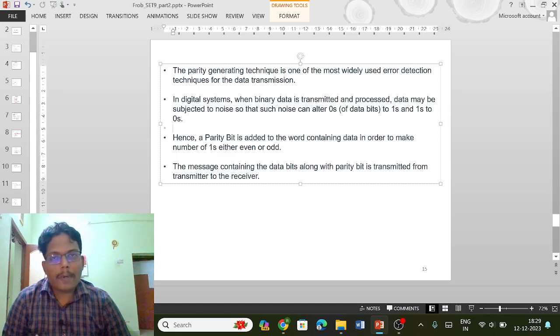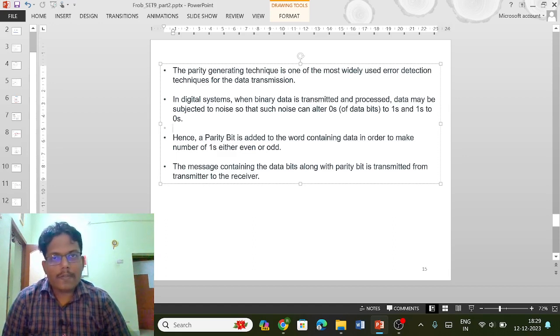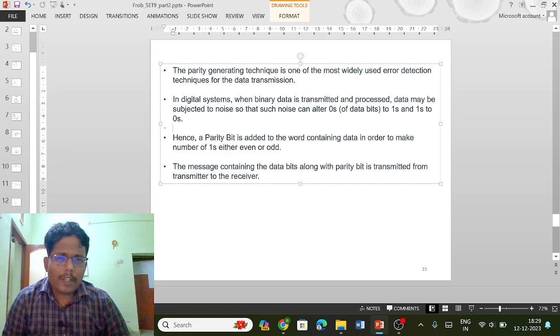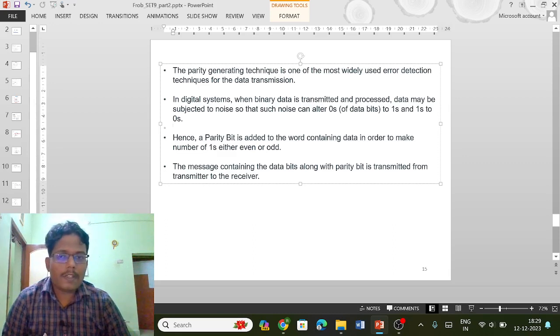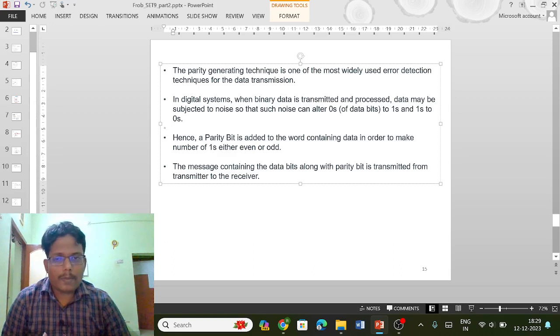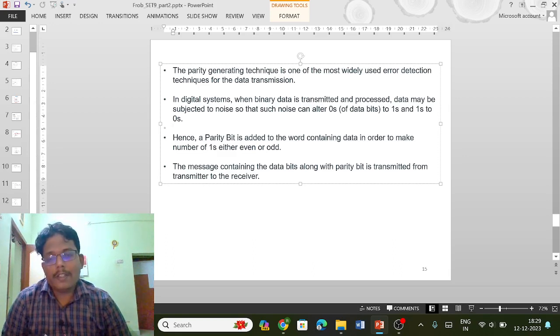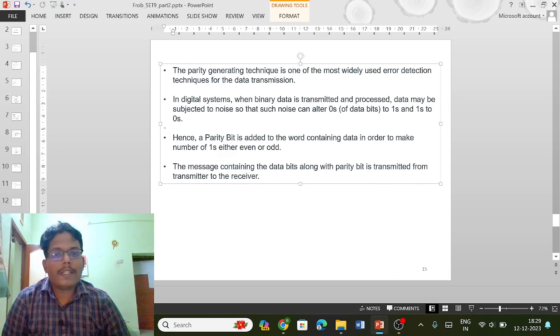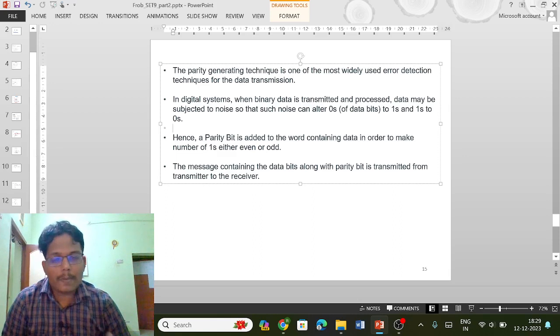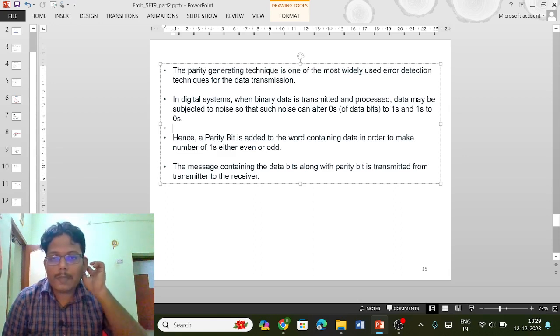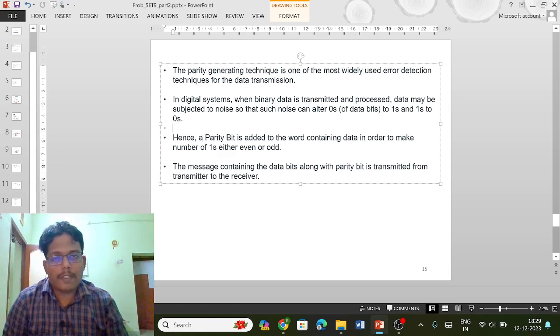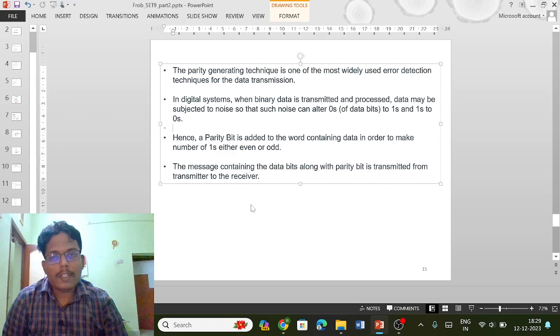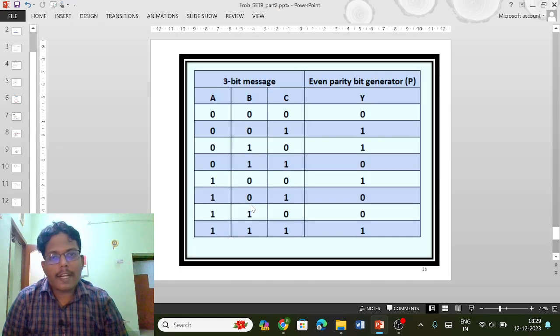The message containing the data bits along with the parity bit is transmitted from transmitter to the receiver. So this is what happens.